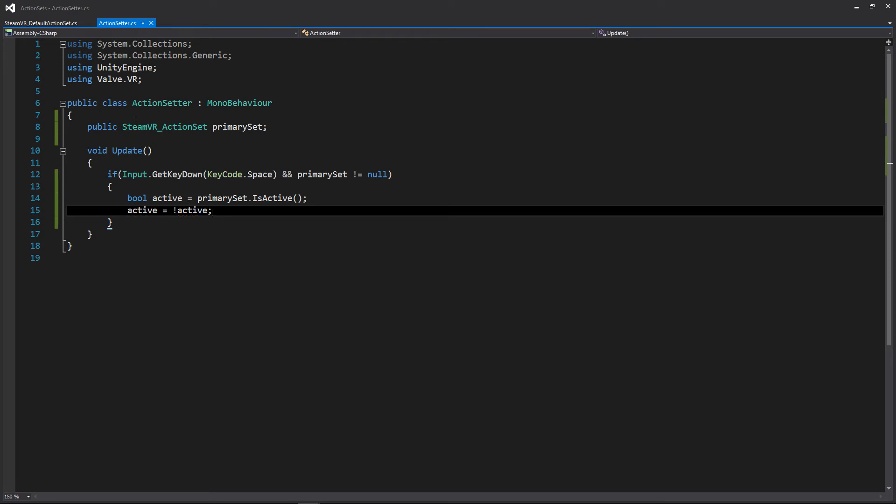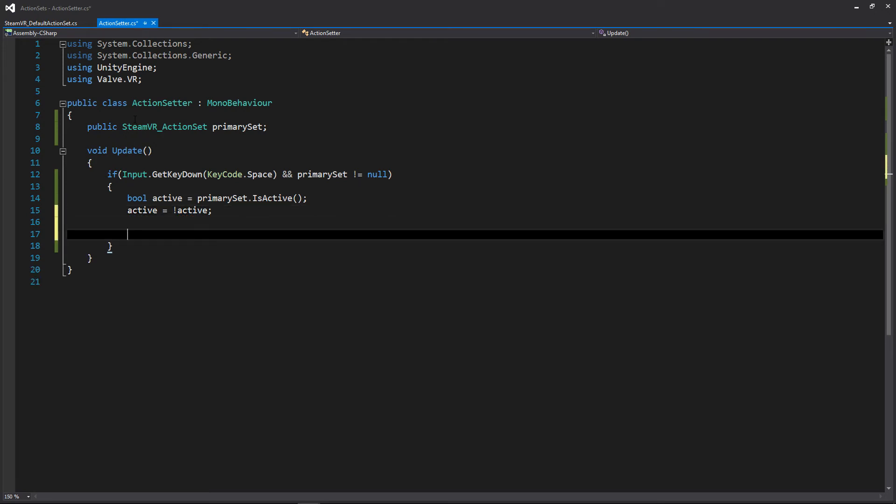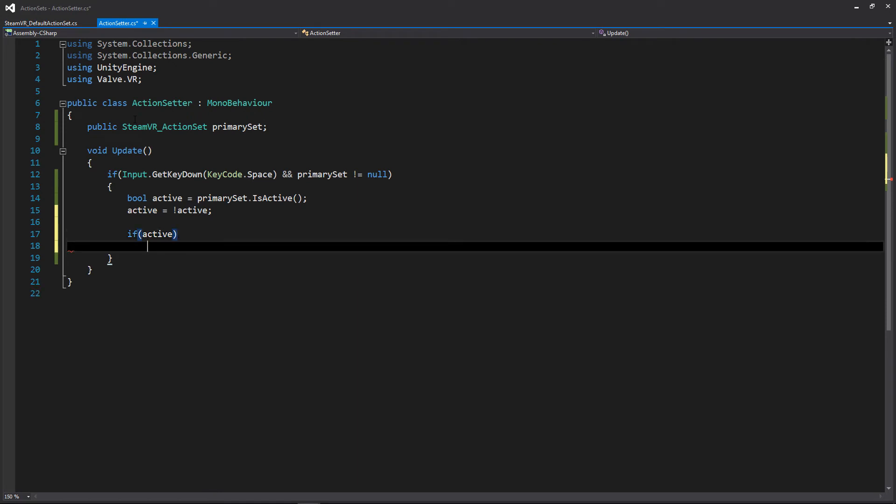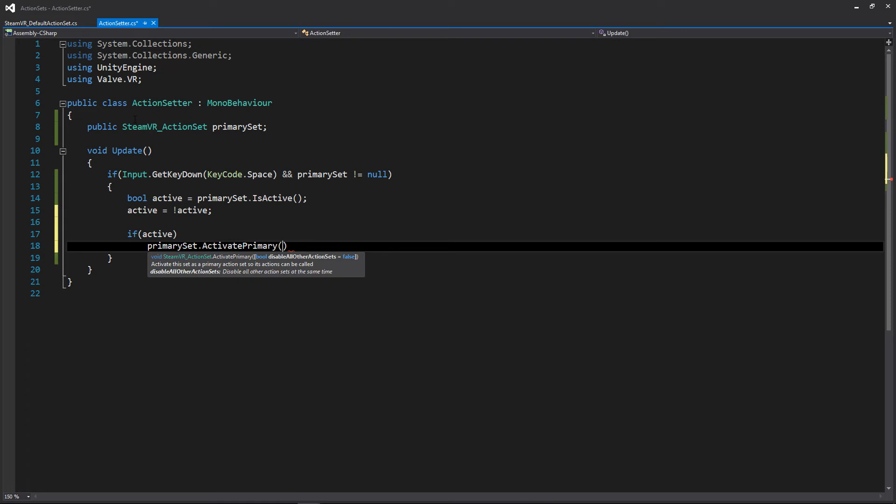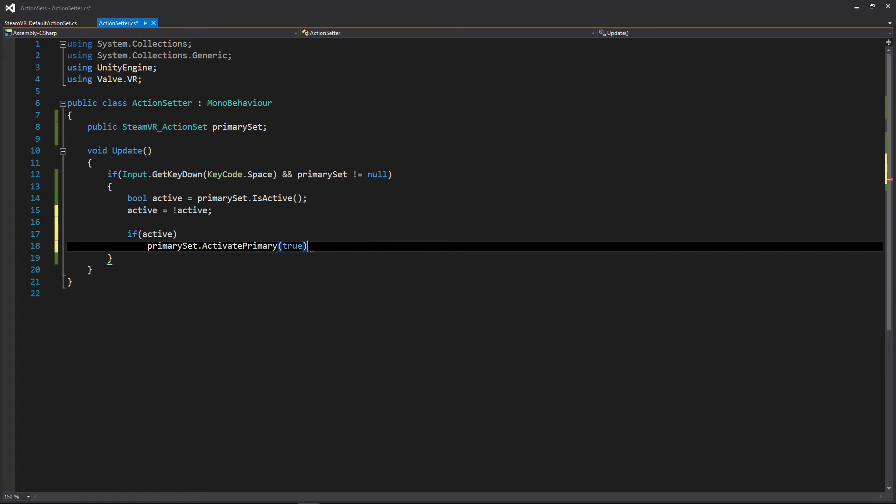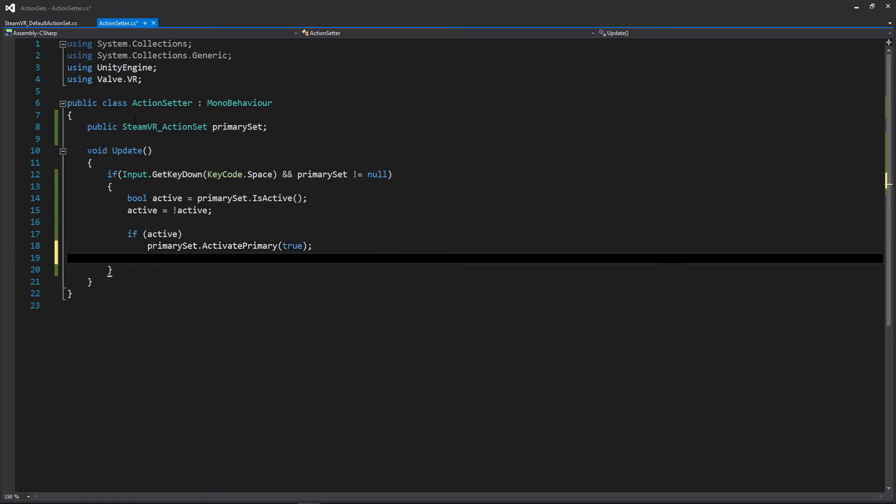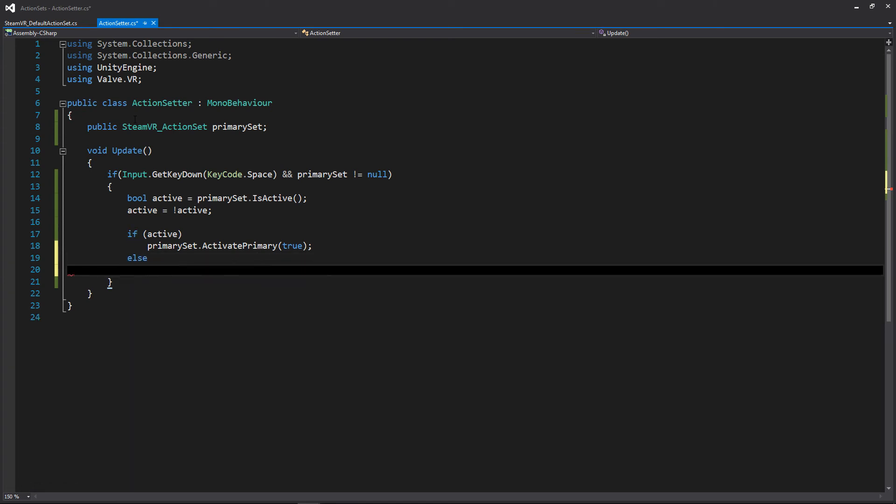And then we'll just have a simple if statement that says if it's active, we want to access our primary set, we'll write activate primary, and in this case if you want to have only one action set active at any given time you may want to write true here, which I guess I'll do that as well. And then if it's active we're going to activate it, and if it's not we're going to access our primary set again and we're going to deactivate.